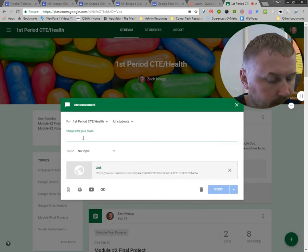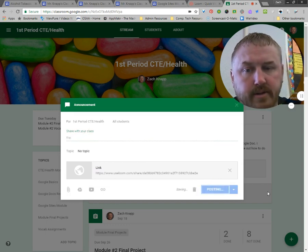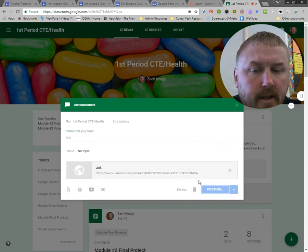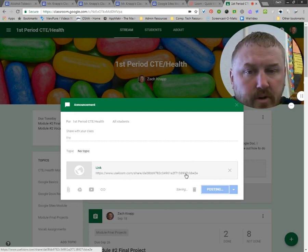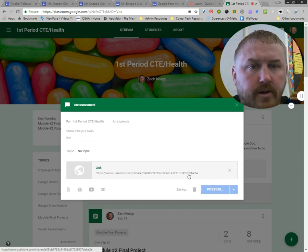I need to give them something to do. Then I post that, and once this finishes posting I'll show you how this works.